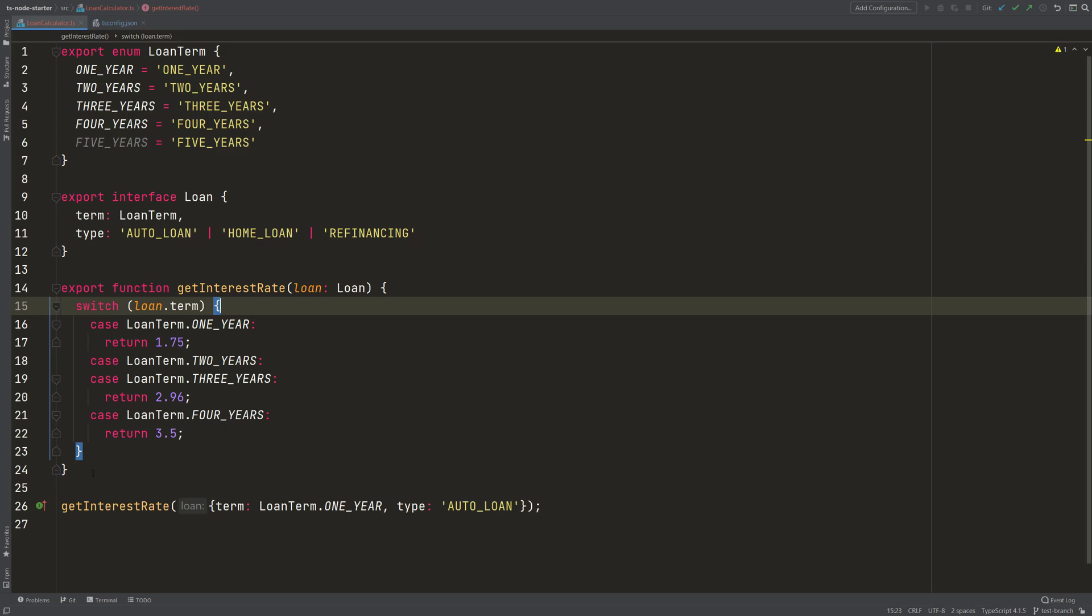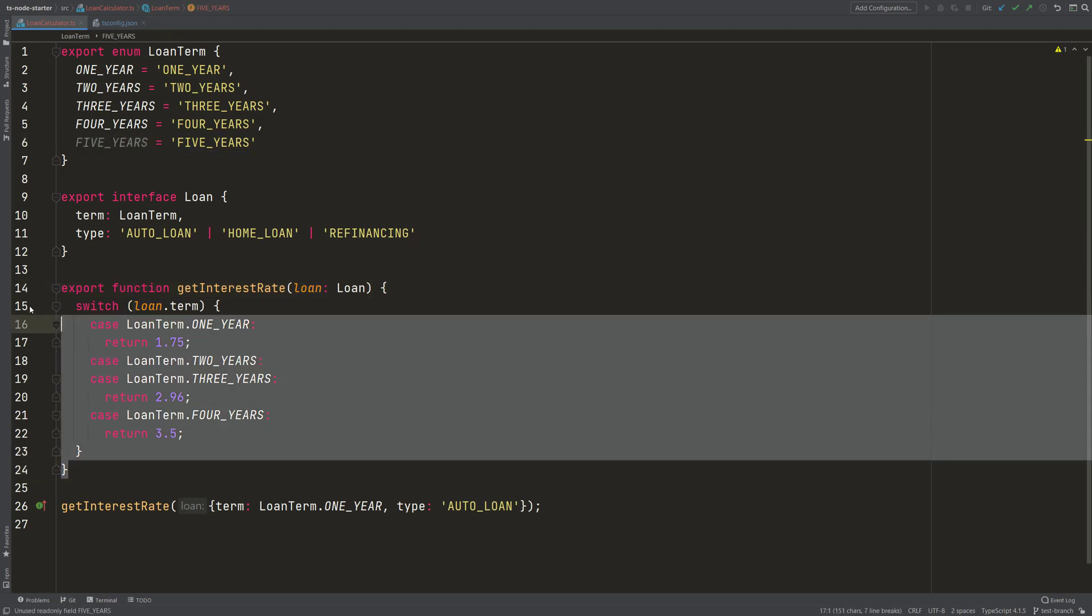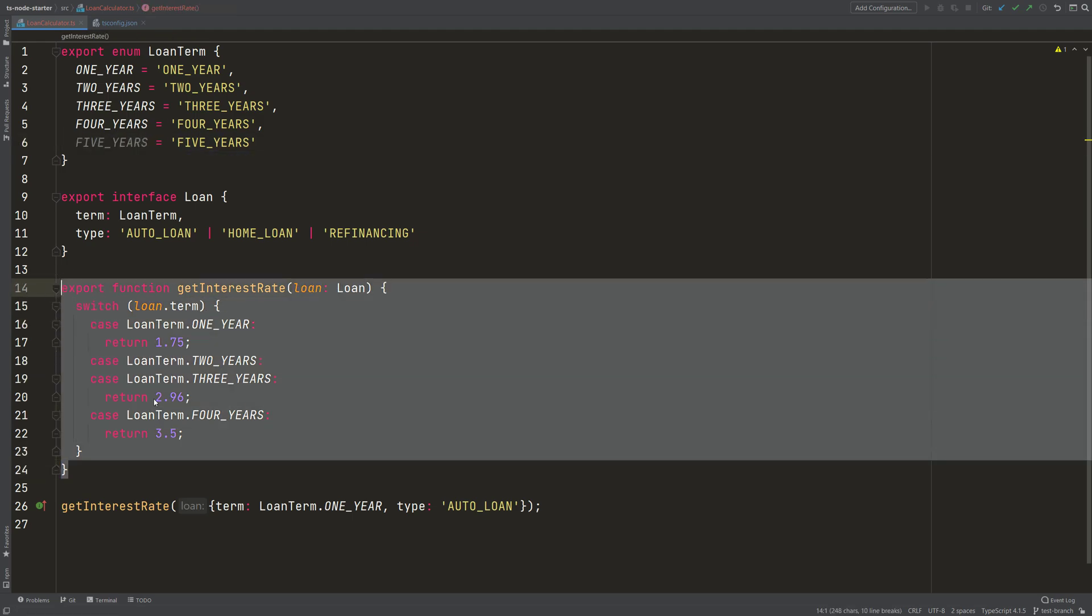And if you would run this code, it will work fine until someone comes and says, 'Hey, I want to take a loan for 5 years.' Then this function returns undefined. So how can we create a function that actually spots these kind of errors?